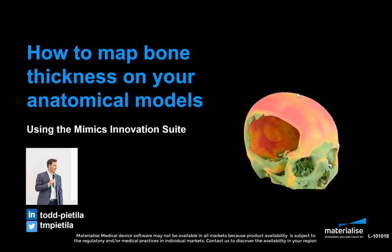With this tutorial, we'll start from a CT scan and go through the workflow necessary to create an anatomical model with bone thickness mapped on the surface like you see in the picture on this slide here.